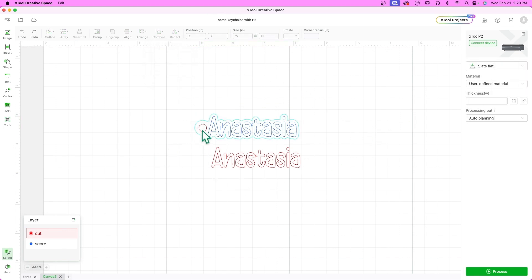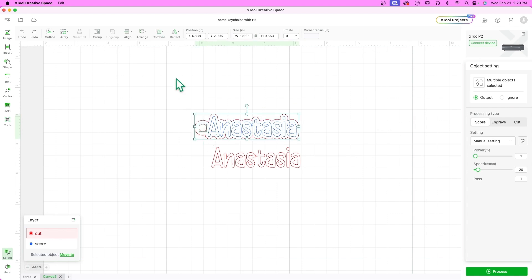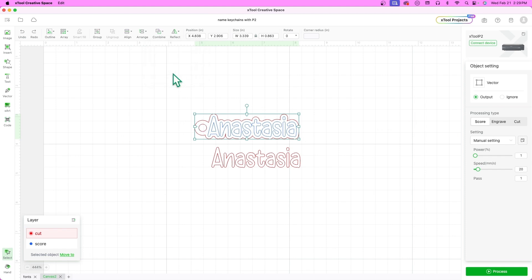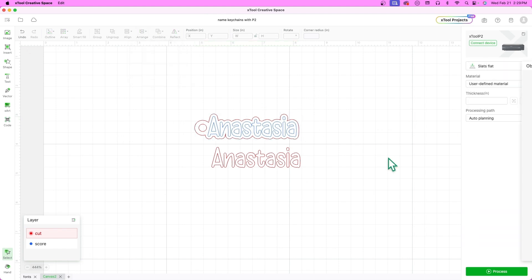Finally, select the inner circle and the outer base, hover over the combine button again and select subtract add overlap. Our keychain is ready to cut.